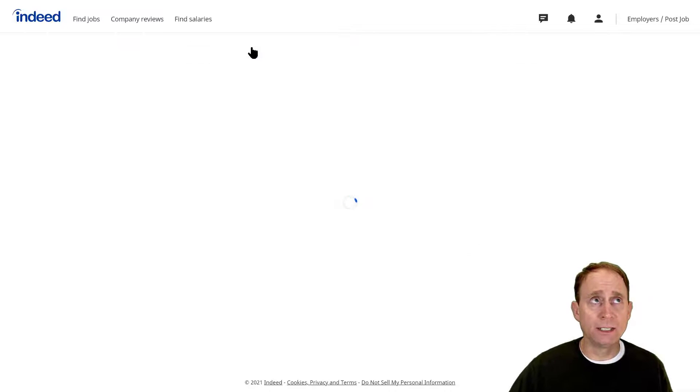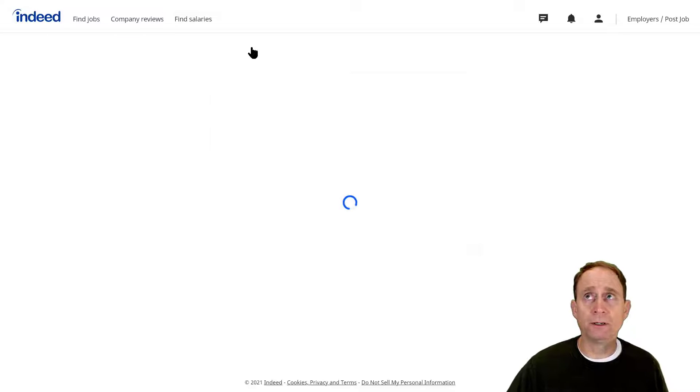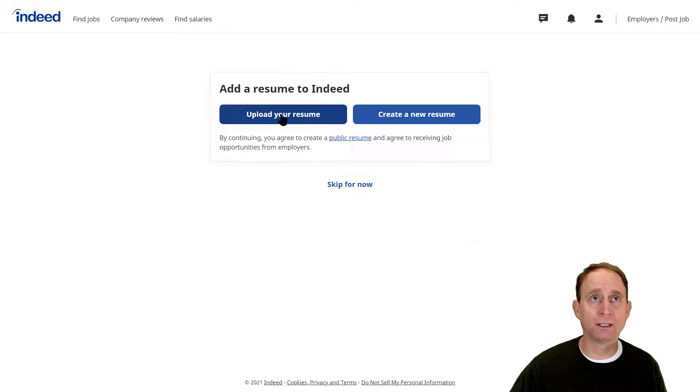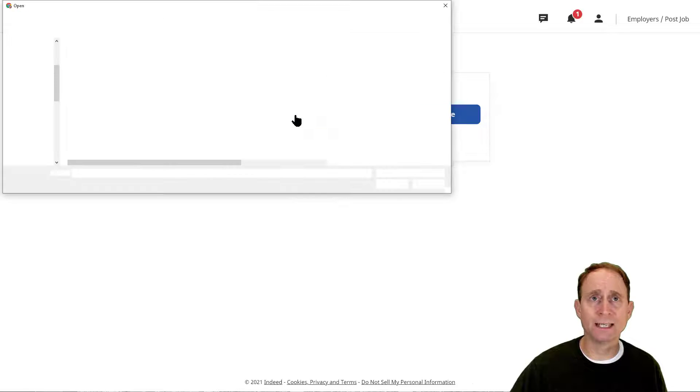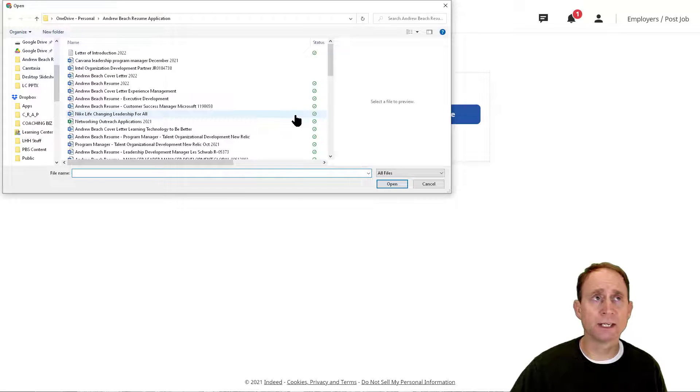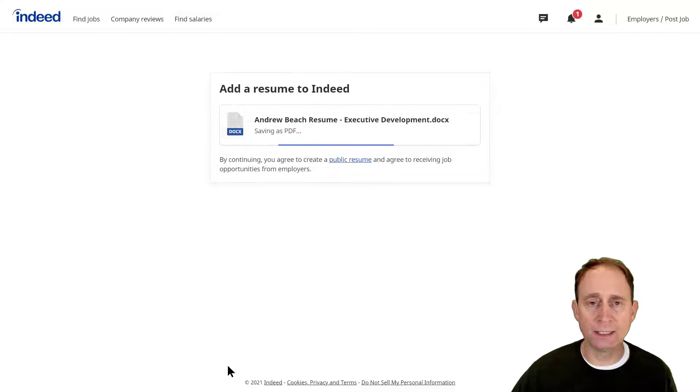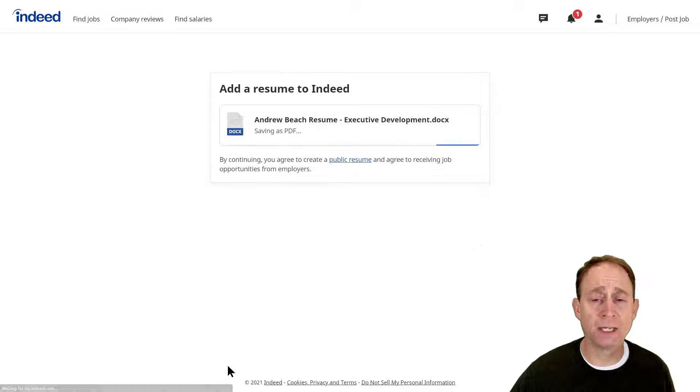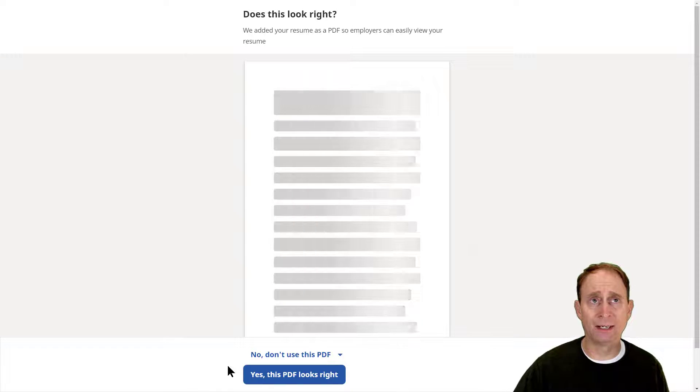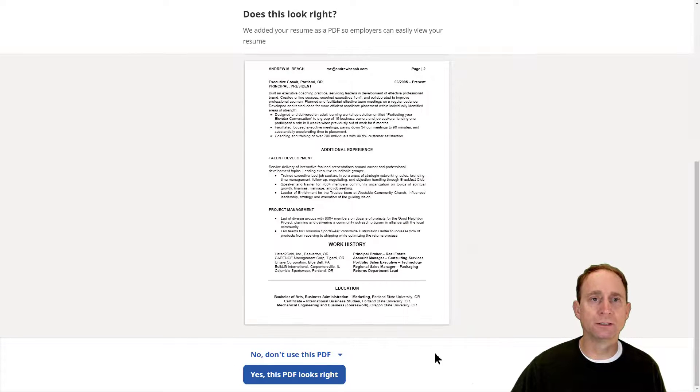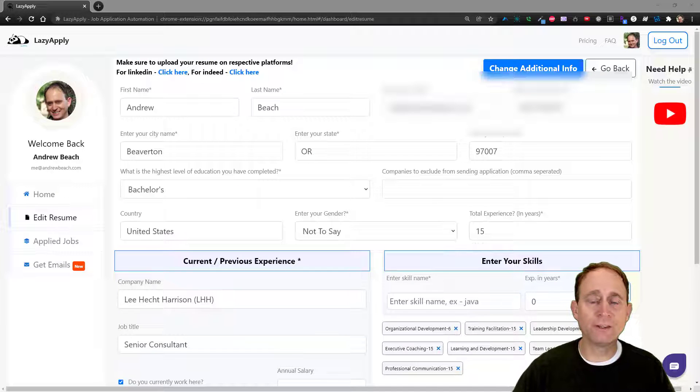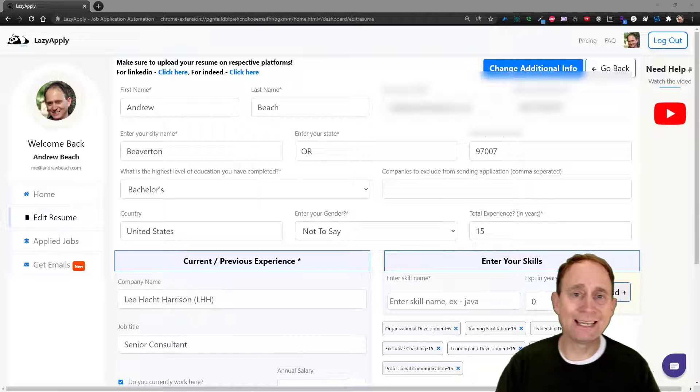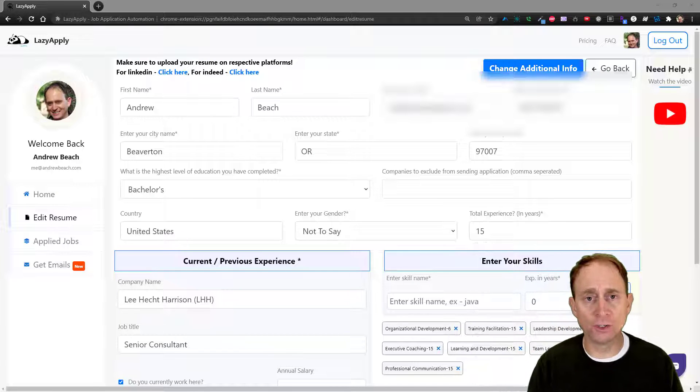I'm logged in—you need to be logged in—and then just click Upload Your Resume. We will follow the exact same process. There we go, now it's uploading the document and I'll have that available and accessible to me. Yes, this looks right.